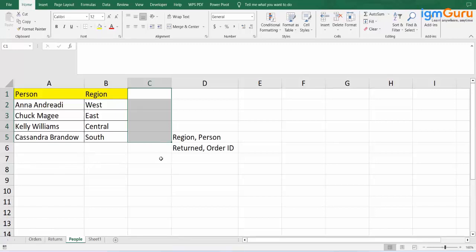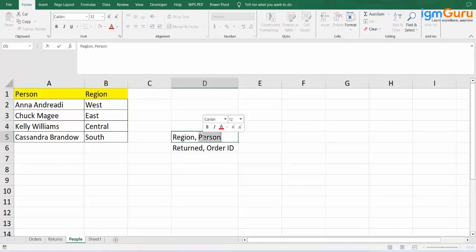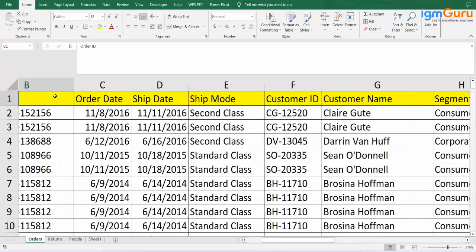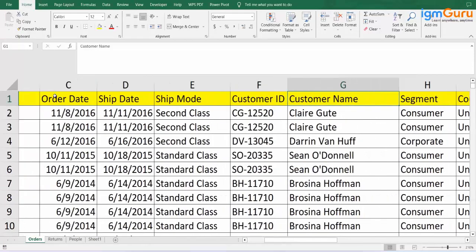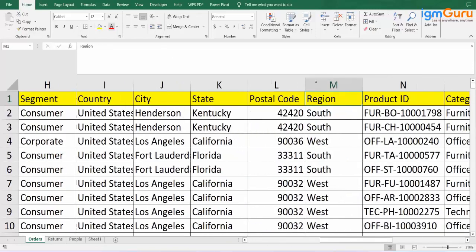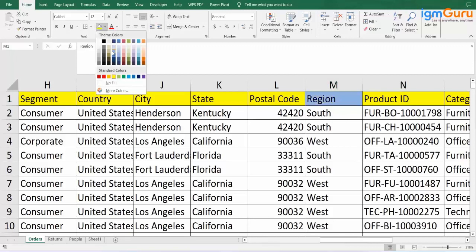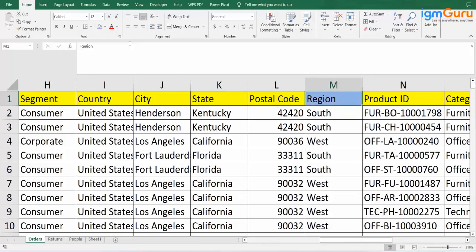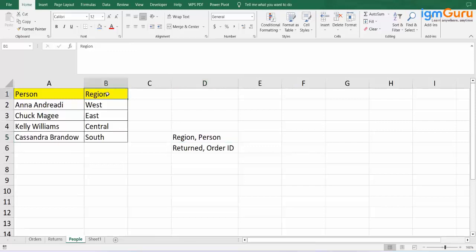Now let's go to Orders. In Orders, we check for region and person. Person does not mean customer name — customer name is different. These are people who are ordering. And 'person' in the People table means the people who are managing those areas. Let's go to the Orders tab and check for region. Moving to the right-hand side — we do have region here. I will make a color code so we can identify which column is the same across tables. We have region from Orders, and similarly we have region from the People table. So these two can be connected.